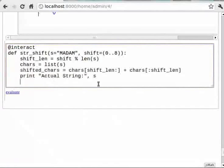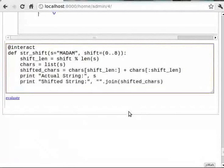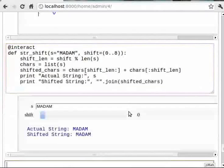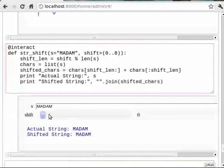Then dot join within brackets shifted_chars. As we move the slider, we see that shifting is taking place.